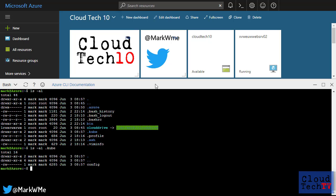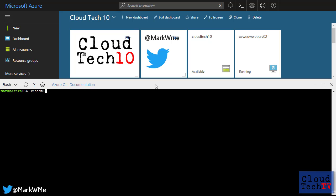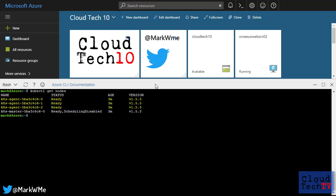So now I can use a command like kubectl get nodes, and I'll see I have three nodes and one master.